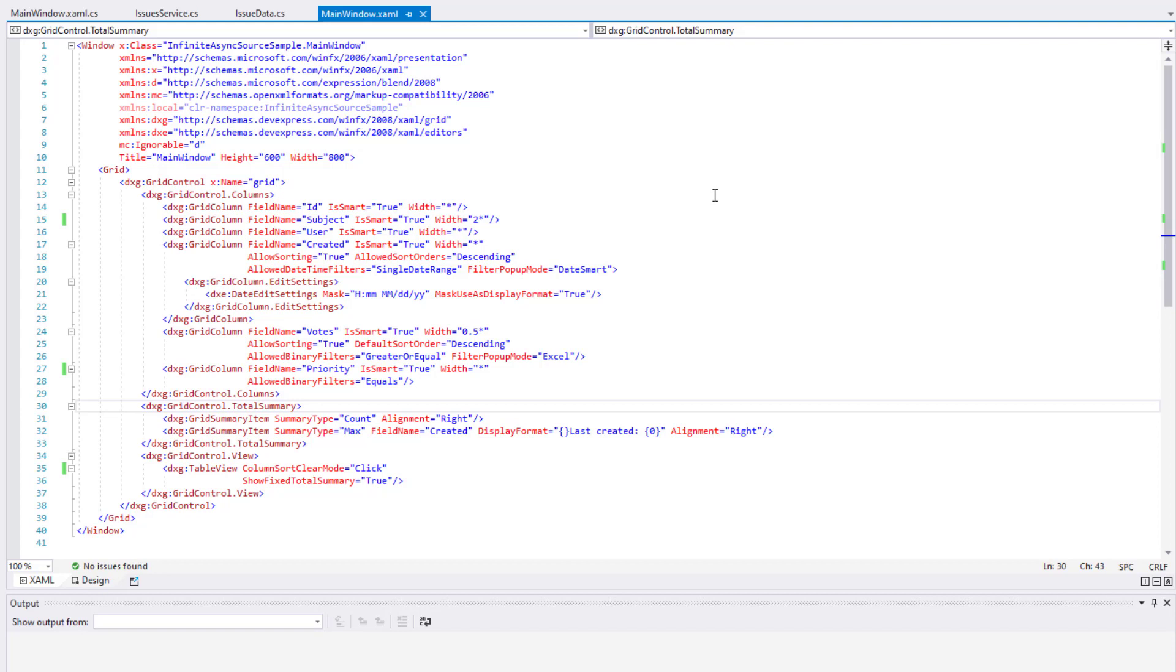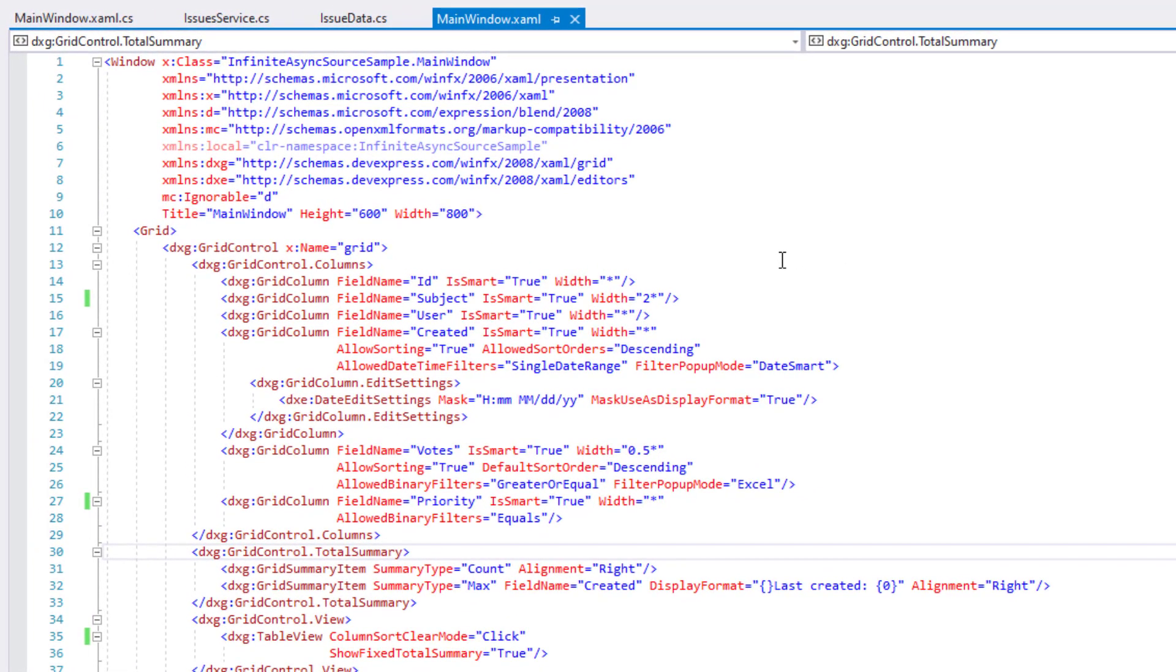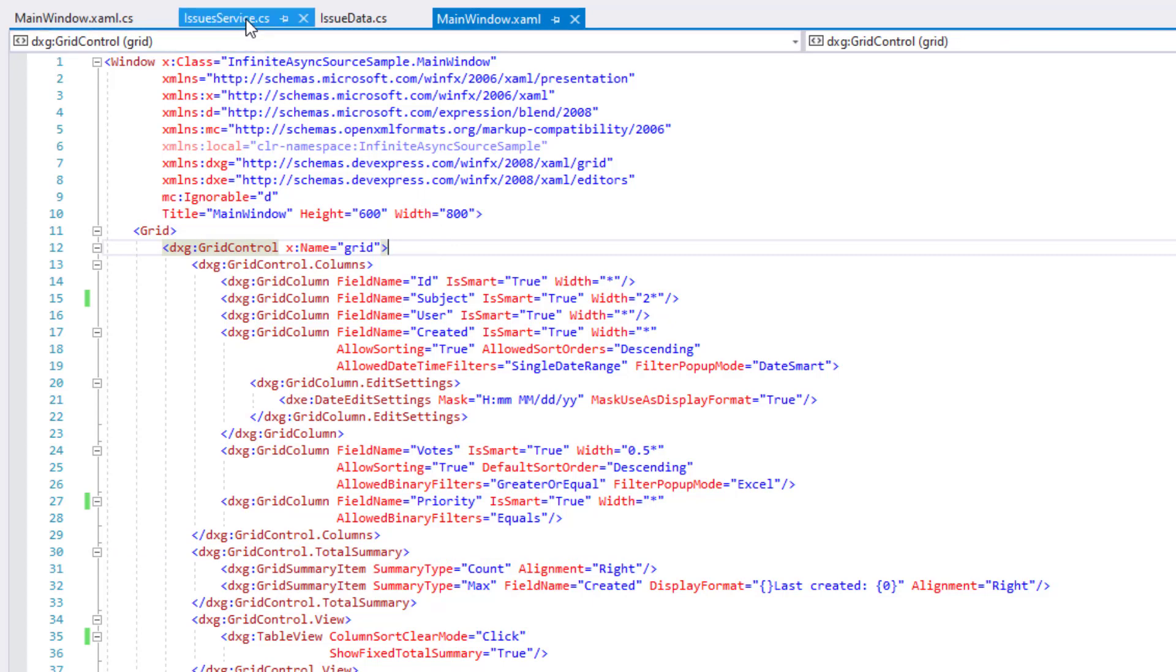To help demonstrate this feature, I'll use a sample that's currently available on our GitHub page. You'll find a link to this sample in the video's description. In this GitHub sample, our WPF data grid already uses a virtual data source.